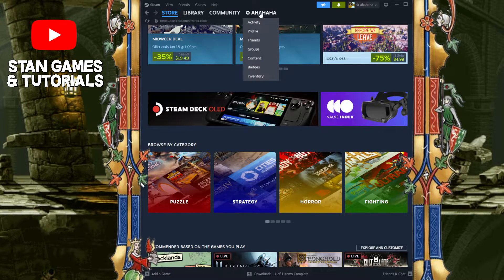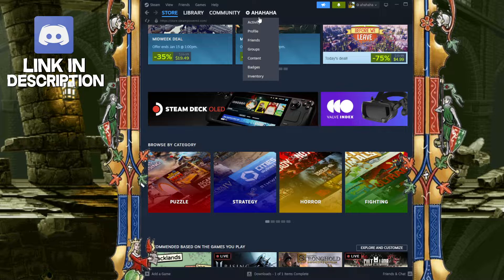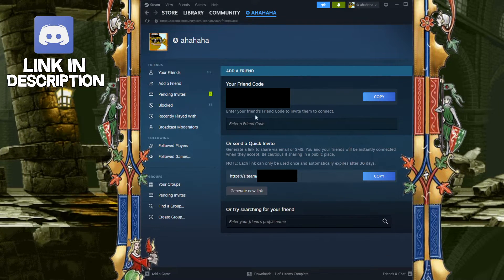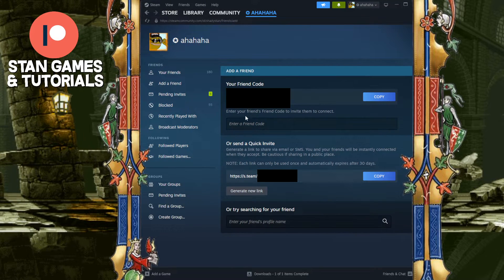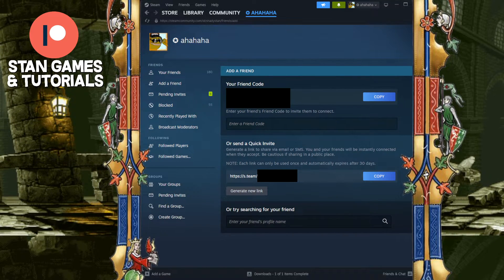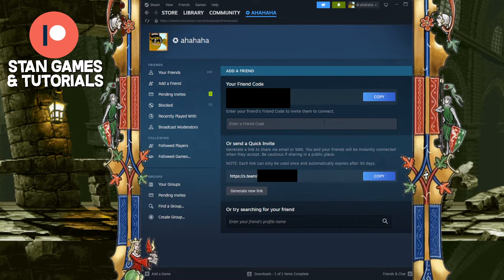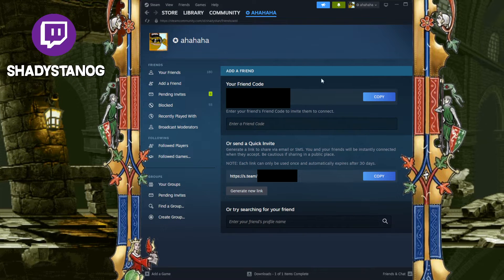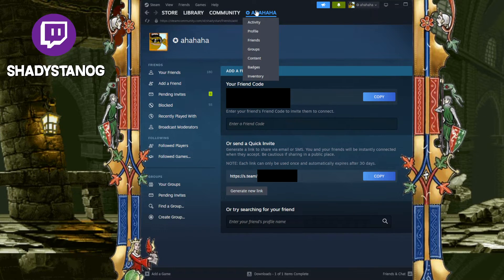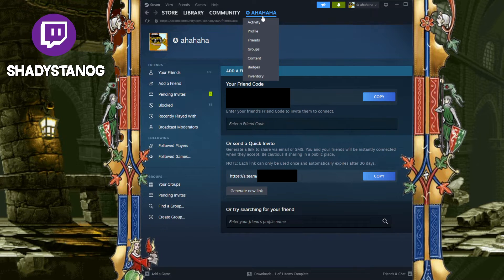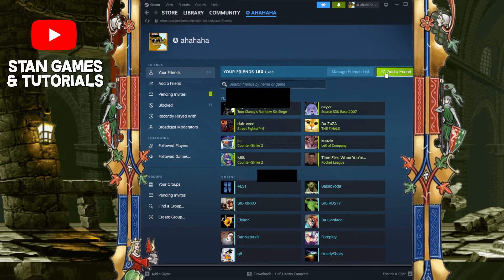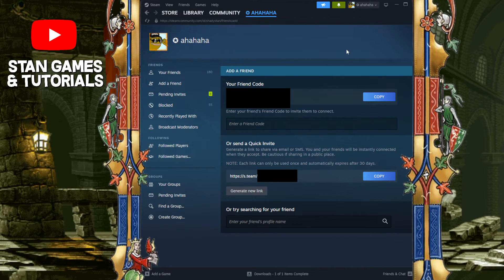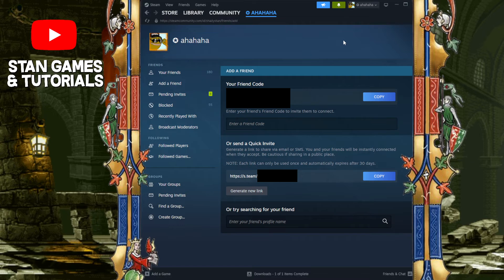Or, you can exit out — go over your name up here, then go over to Friends, and then Add a Friend. Your friend code will be right over here as well. And as you can see, right below it you have an option to enter your friend's friend code to invite them to connect. So if you have your friend's code, or if your friend has their code, all they have to do is go to your profile, go to Friends, Add a Friend, post the friend code there, and press enter to find your friend.